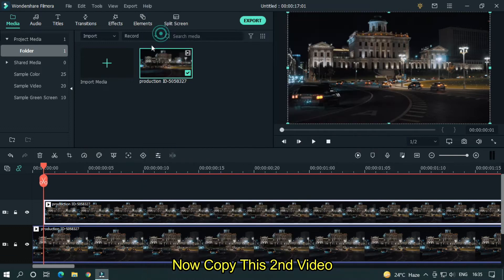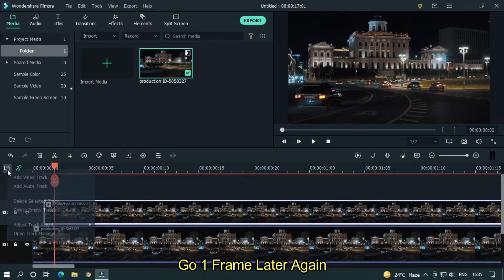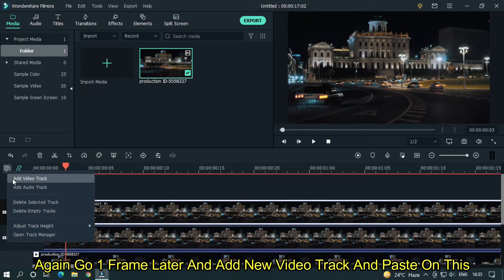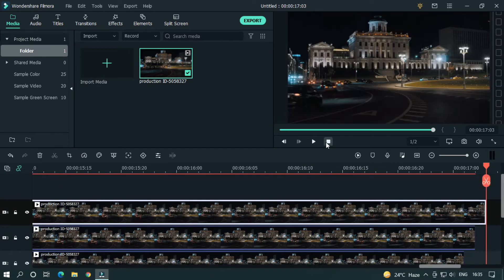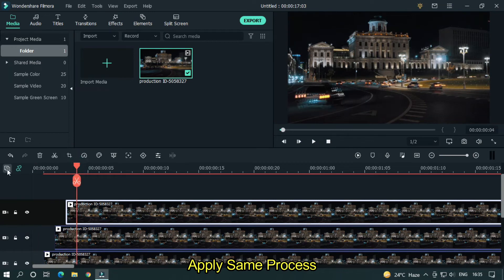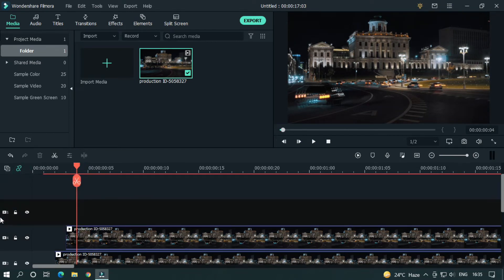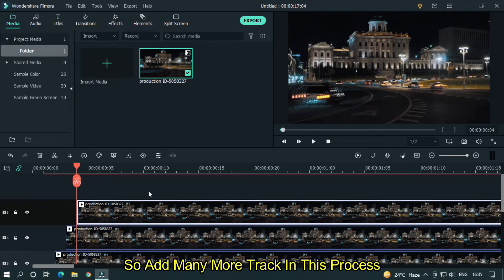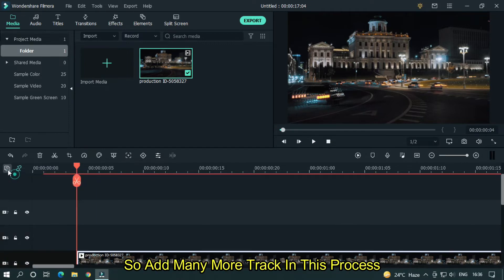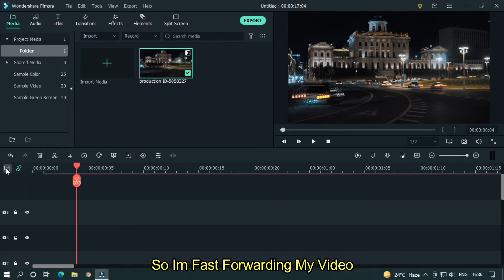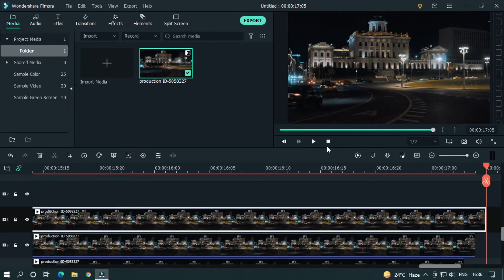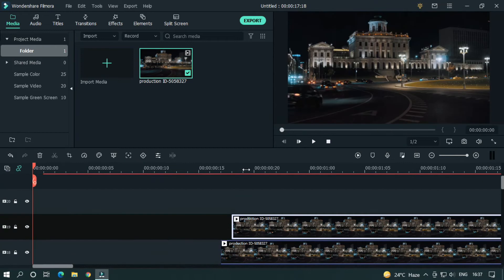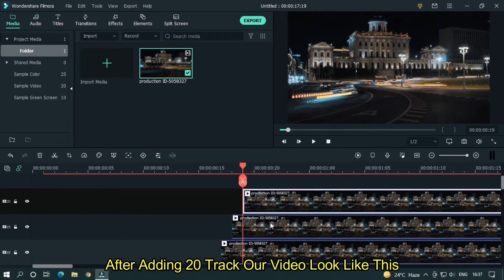Now copy this second video. Go one frame later again, add a new video track and paste on this. Again go one frame later and add a new video track and paste on this. Apply the same process. After adding 5 tracks our video looks like this. So add many more tracks in this process. I'm fast forwarding my video. After adding 20 tracks our video looks like this.